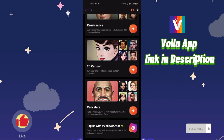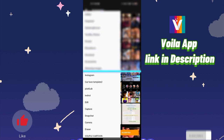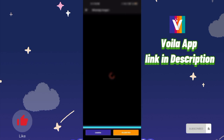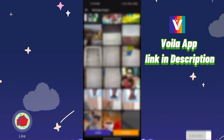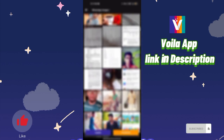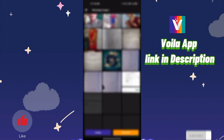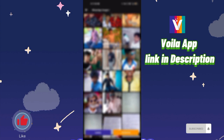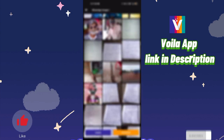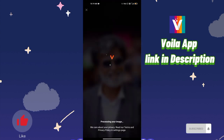You can click on it. If you click on it, you can select the photo. You can edit the photo. You can click on it. If you click on it, it will be processed.